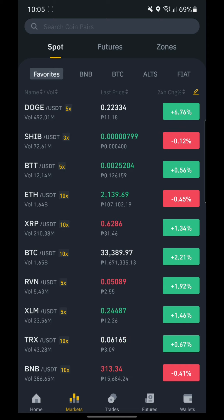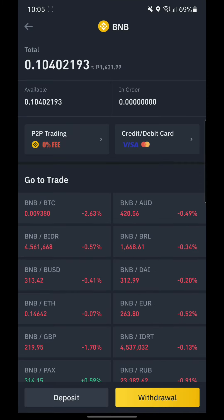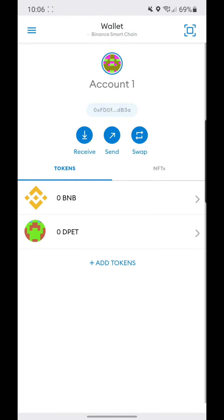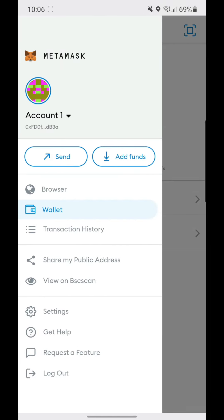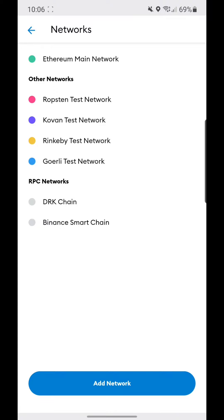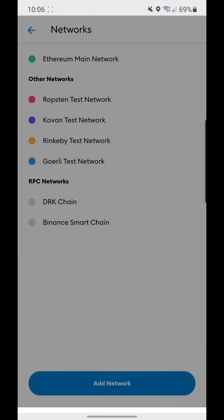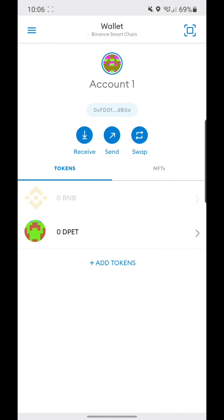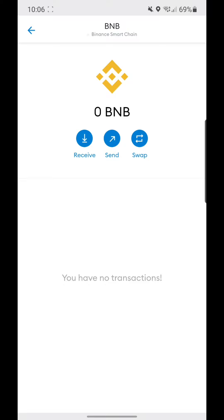We'll be transferring some BNB, so let's open MetaMask first. Just be sure to install the Binance Smart Chain through the Settings, then Network, and add the Binance Smart Chain. I'll be posting the network details in the description below.